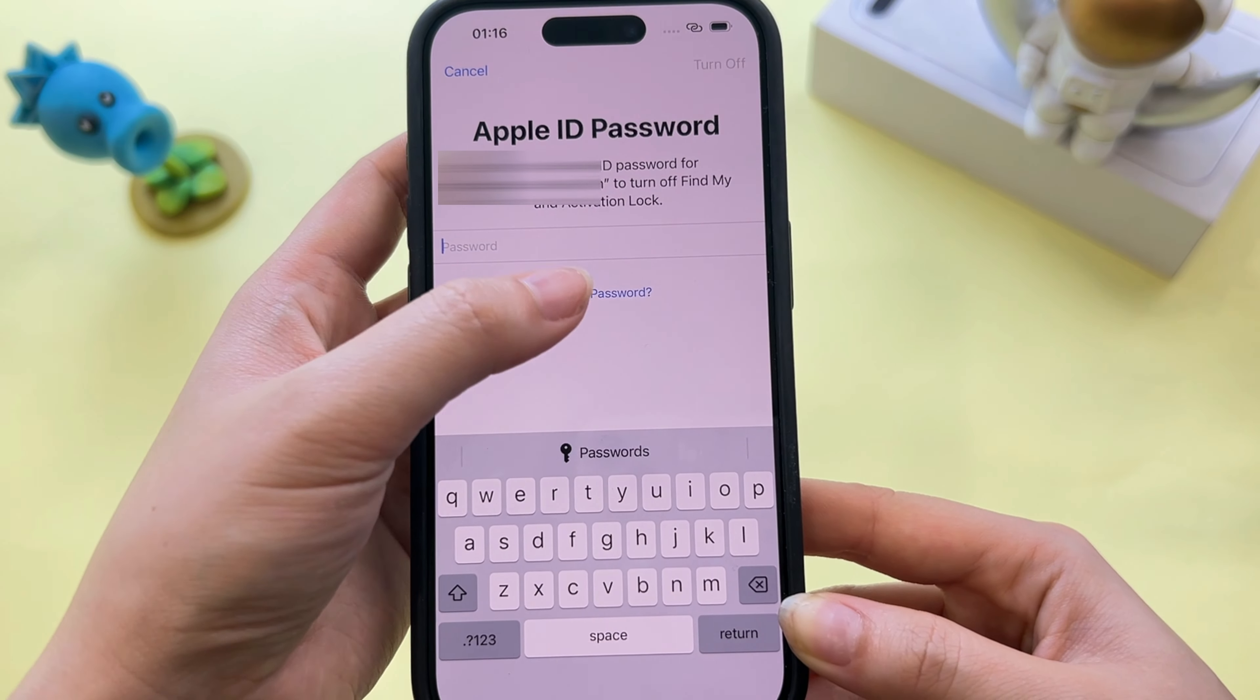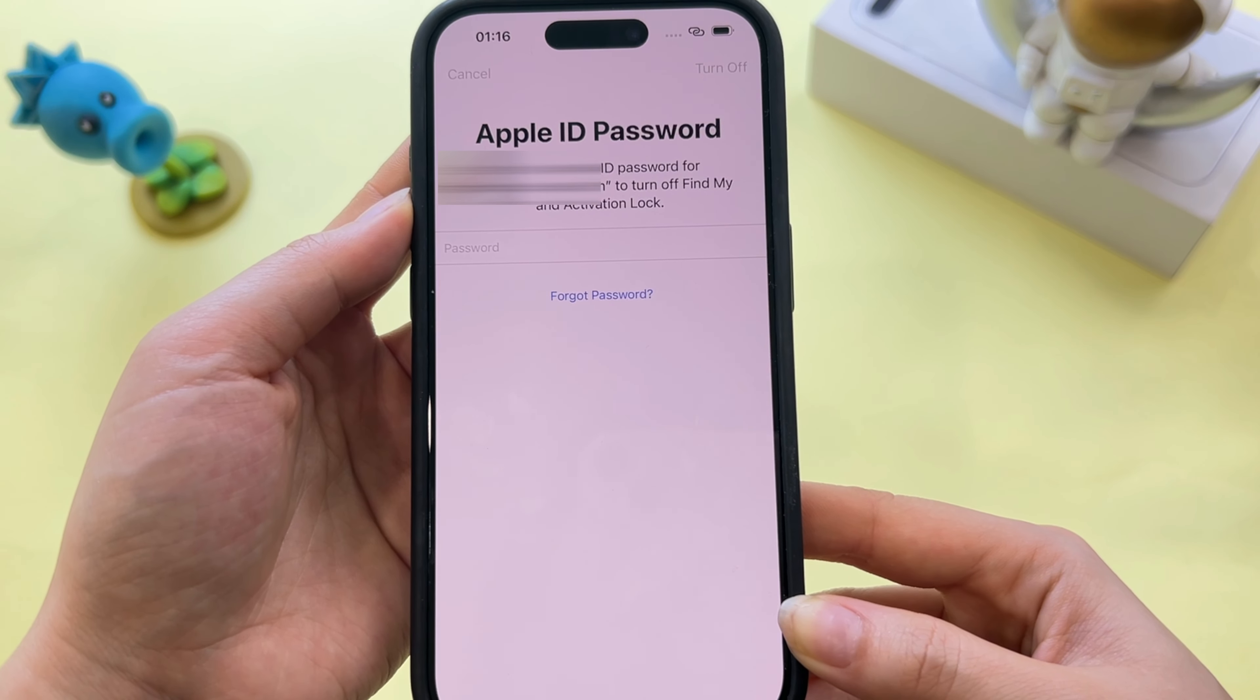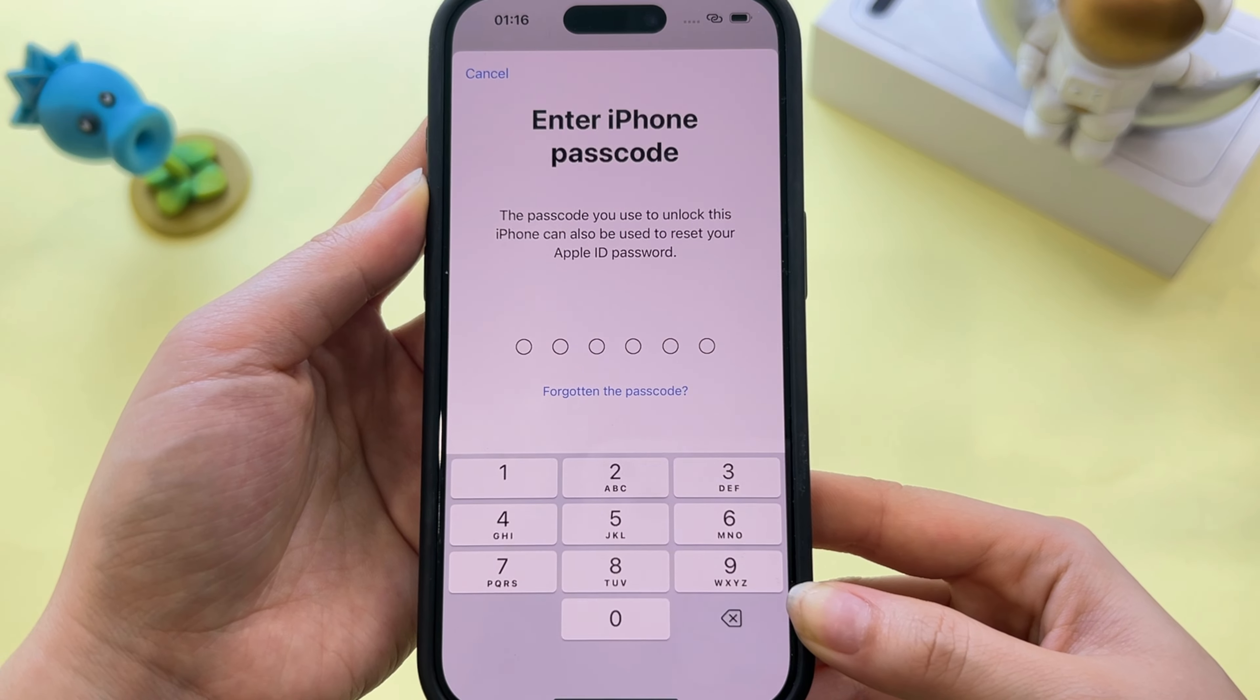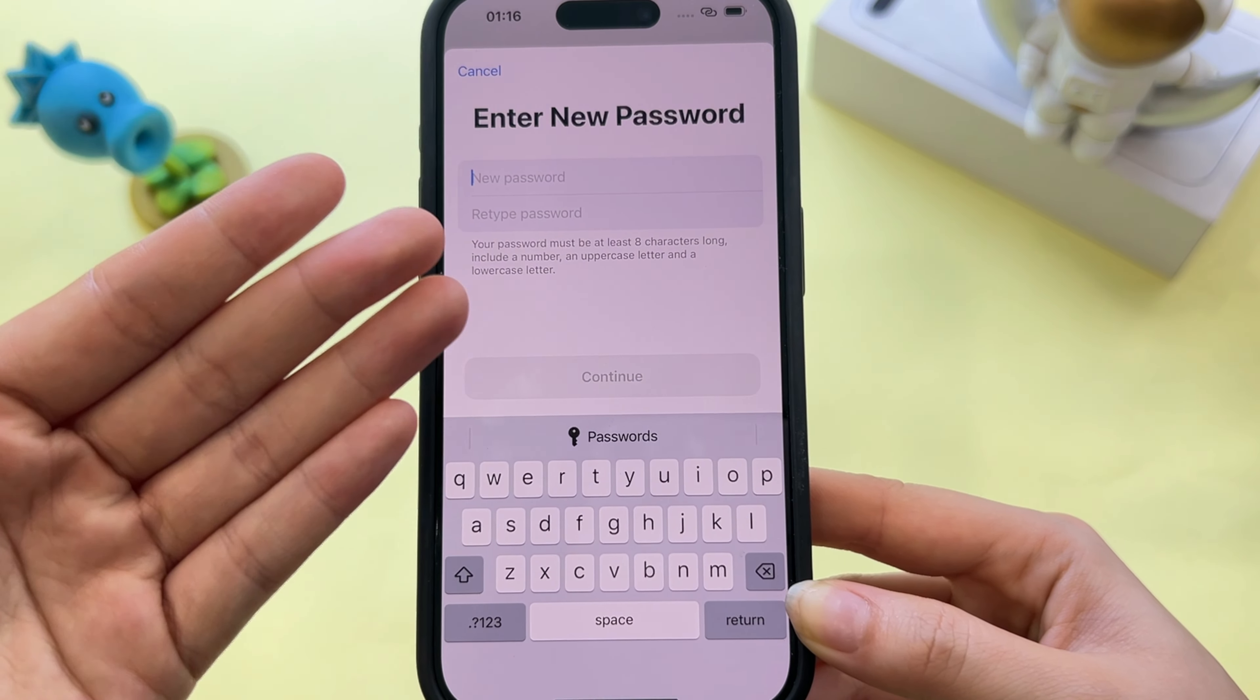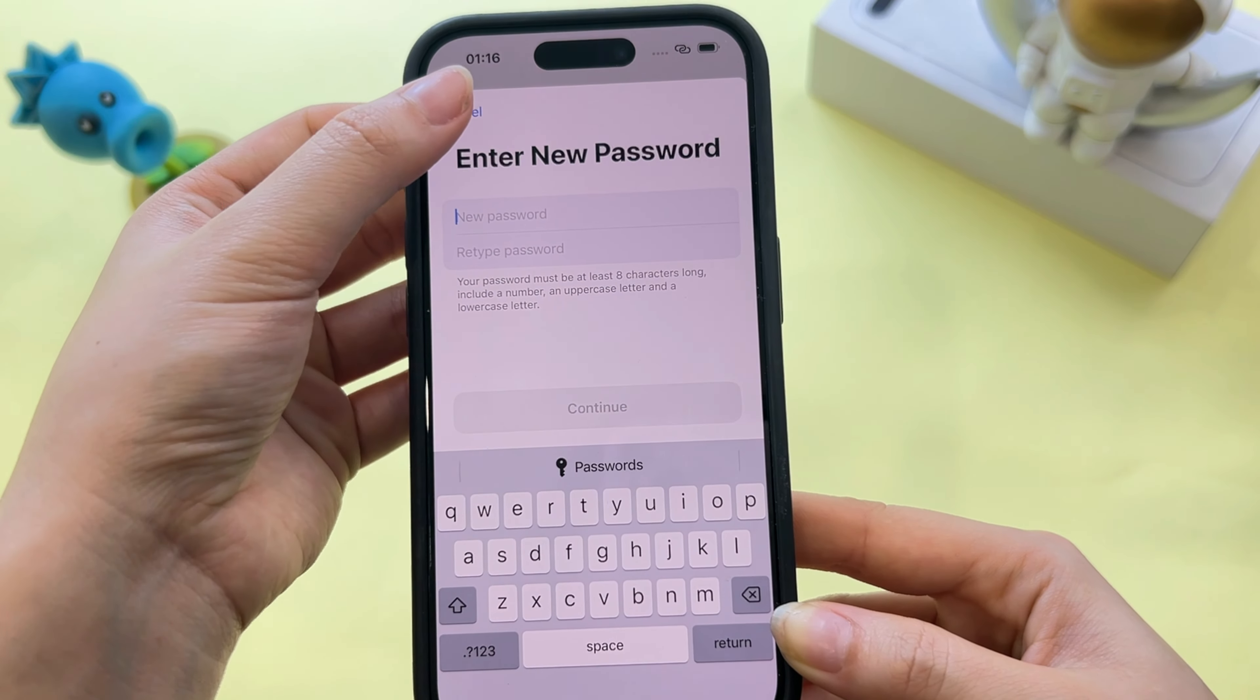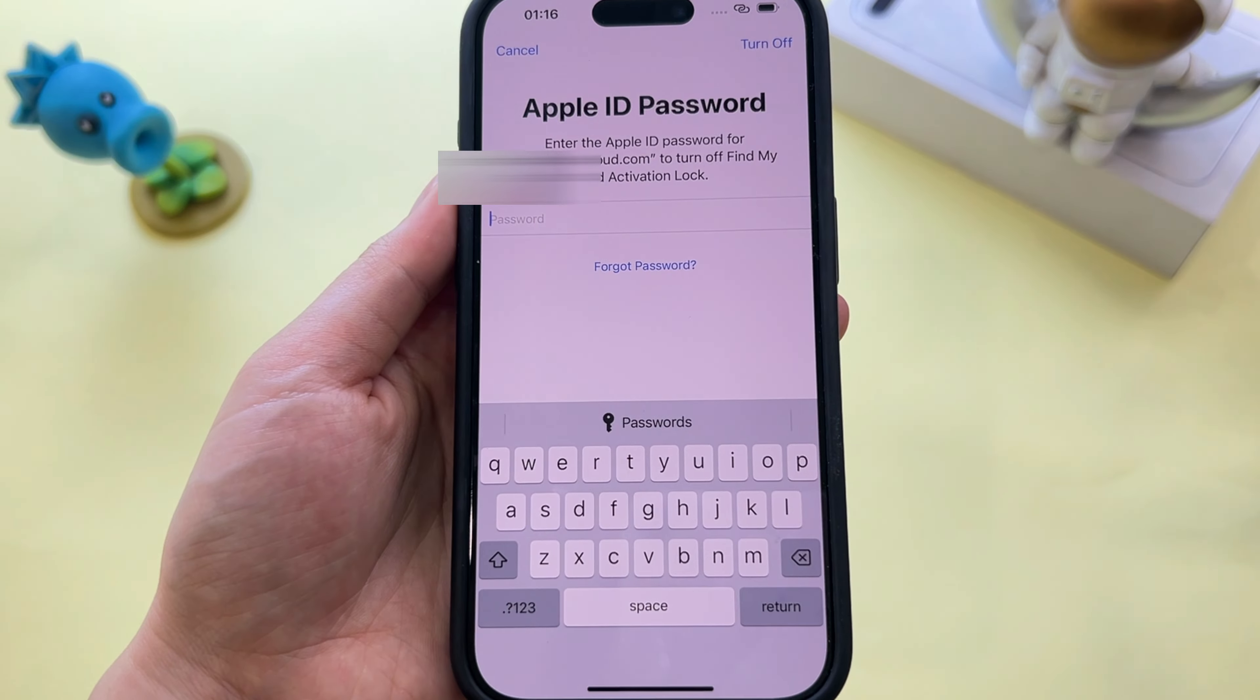Click on Forget Password, now you will have the chance to reset your password. Enter your new password and just sign out the Apple ID from your setting.